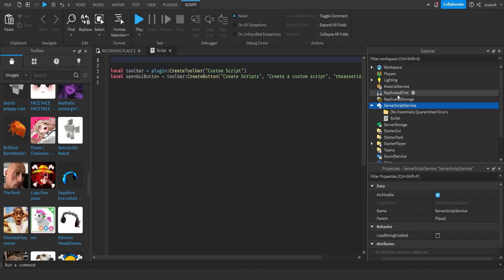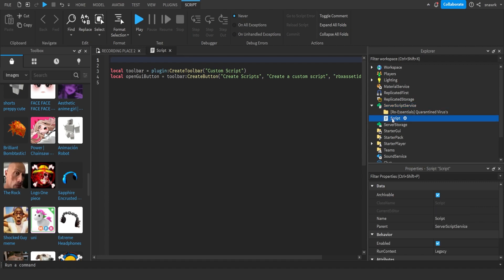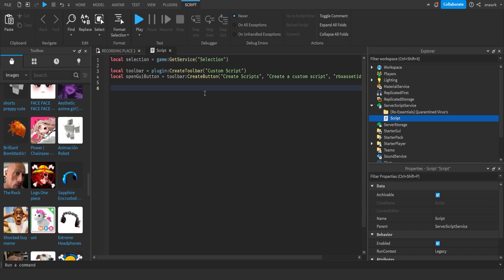Since we're going to insert scripts, I'll add SelectionService. SelectionService basically lets you force-select items — like how it highlights the script here — it just looks nicer. So: local selection equals game:GetService('Selection') like that.